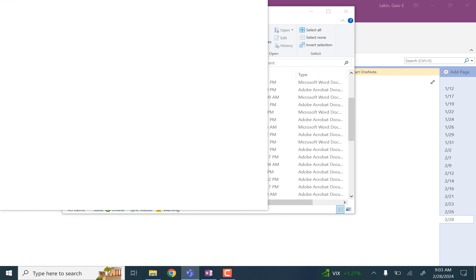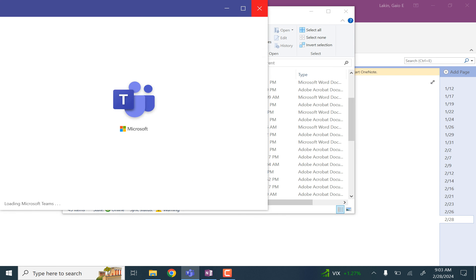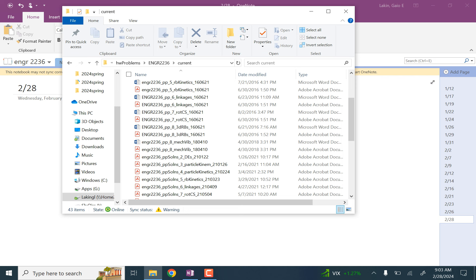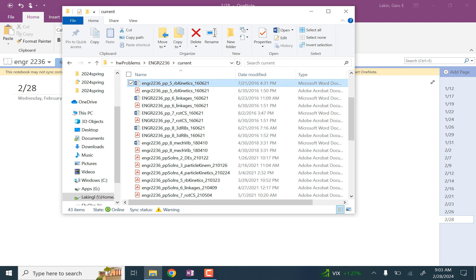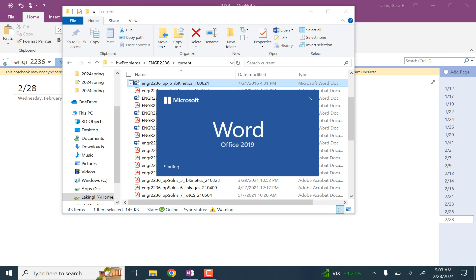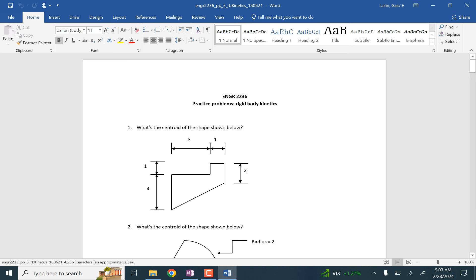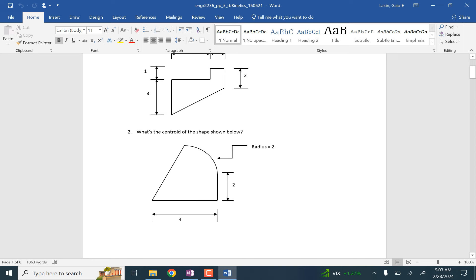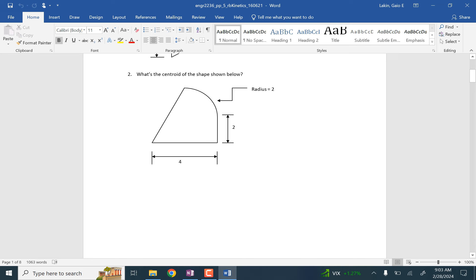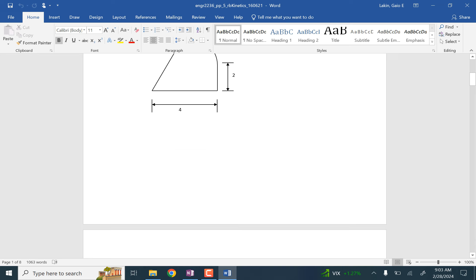Okay, rigid body kinetics — or kinematics? Kinetics, sorry. What if every word in physics started with 'kin' and ended with 'ics' and just had more syllables in the middle?